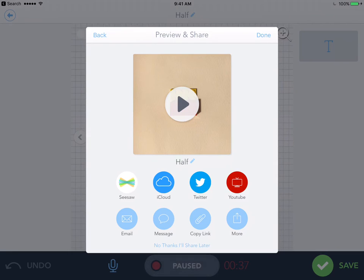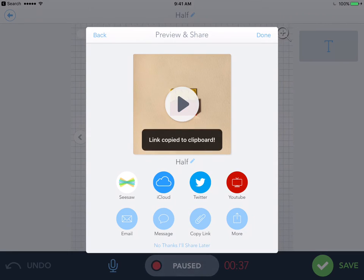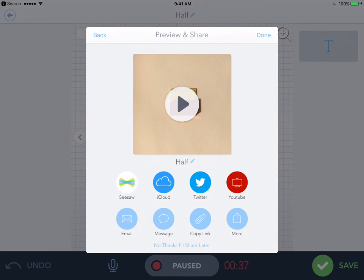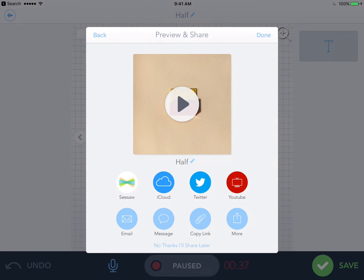The other option that I'd like to point to your attention is just that copy link option. Copy link means I now have a link I could share. So if we're using Shadow Puppet to capture our thinking as a class, I can now share this on our school site, on our Twitter account, so we can make that learning visible to our parents as well.